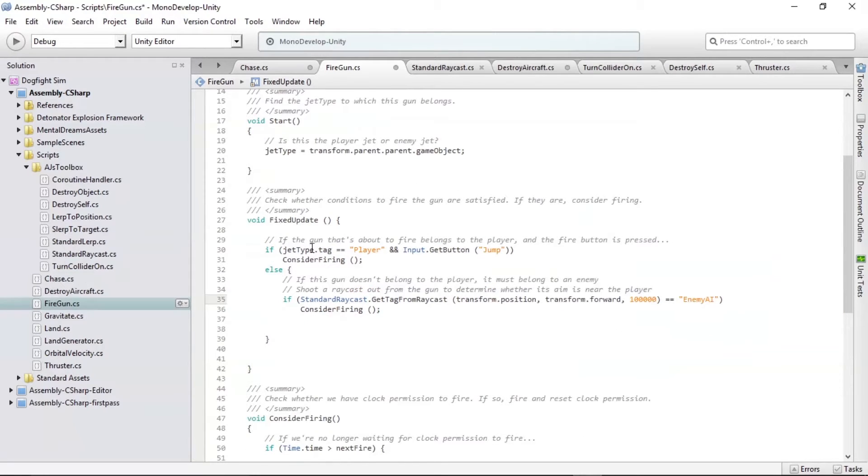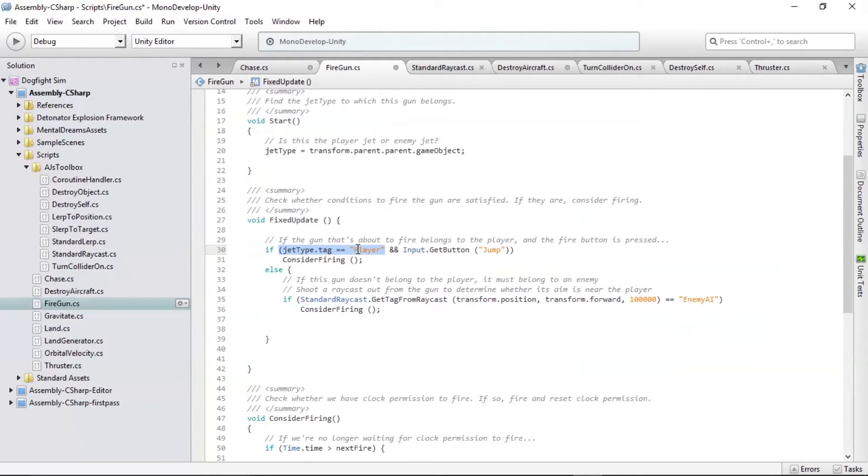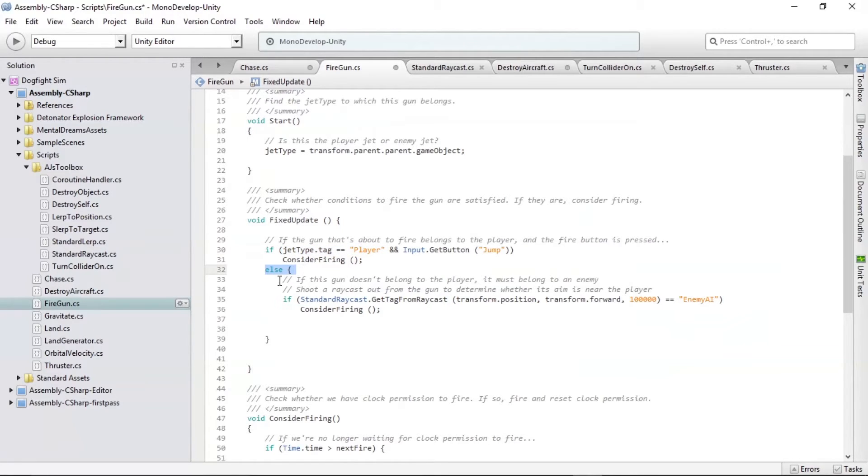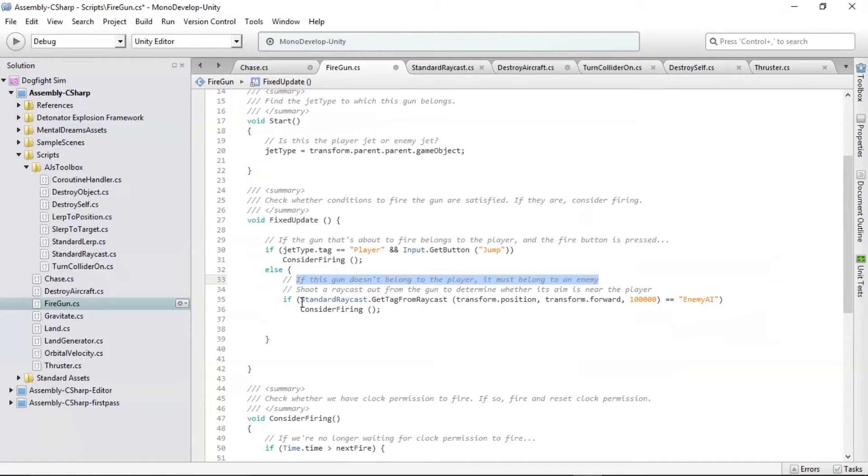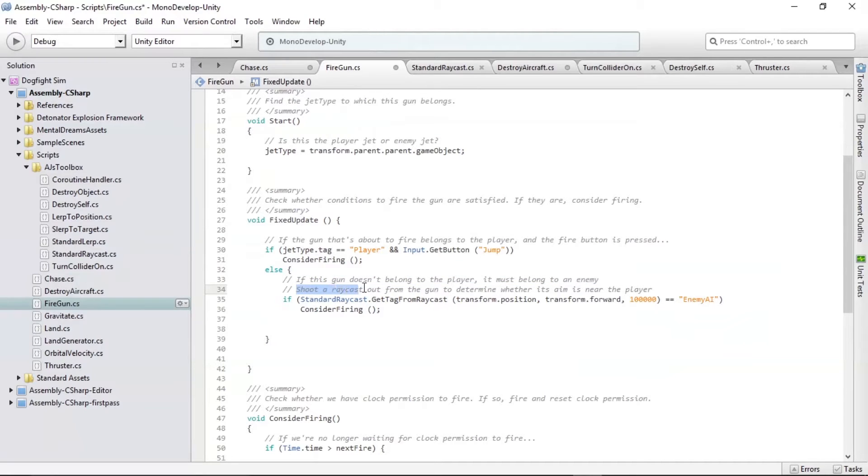If that's not the case, if jet type.tag doesn't equal player, we're going to go to this otherwise section, the else section. And here it says, if this gun doesn't belong to the player, it must belong to an enemy. There's no other option. If there's a gun and it's not a player's gun, it must be an enemy's gun.